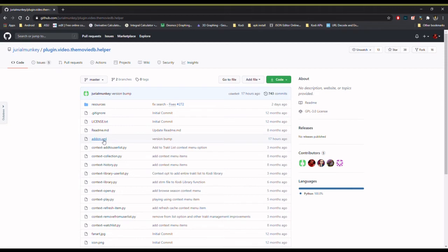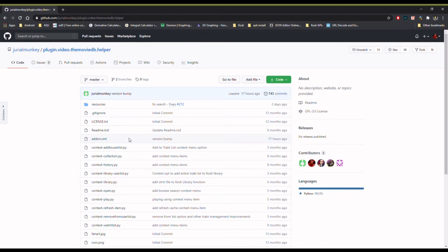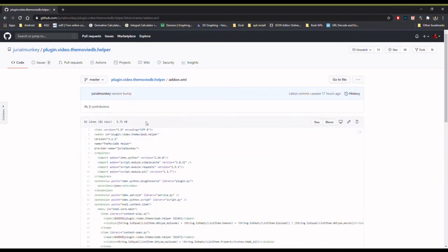...is it looks at this file right here: addon.xml. Whenever an add-on needs to change its version number, that file is going to change. It changes this line right here that says 'version.' Currently this is version 3.2.2, but what we want to be able to say is, what if I wanted to get version 3.2.1 or version 2.7.8?